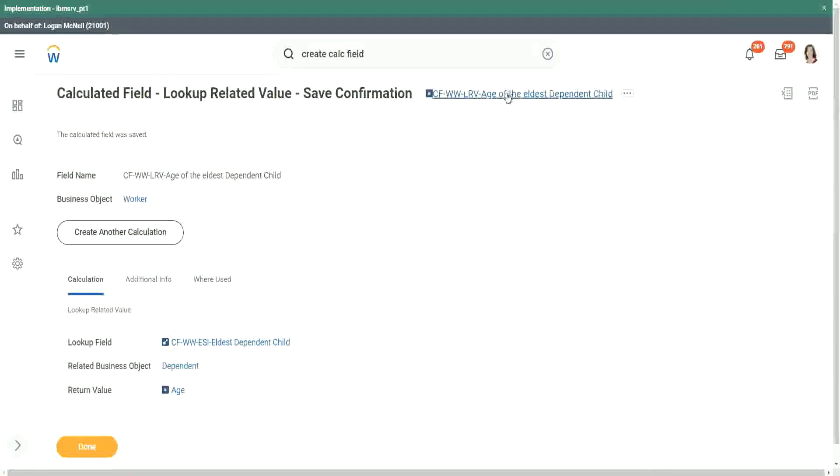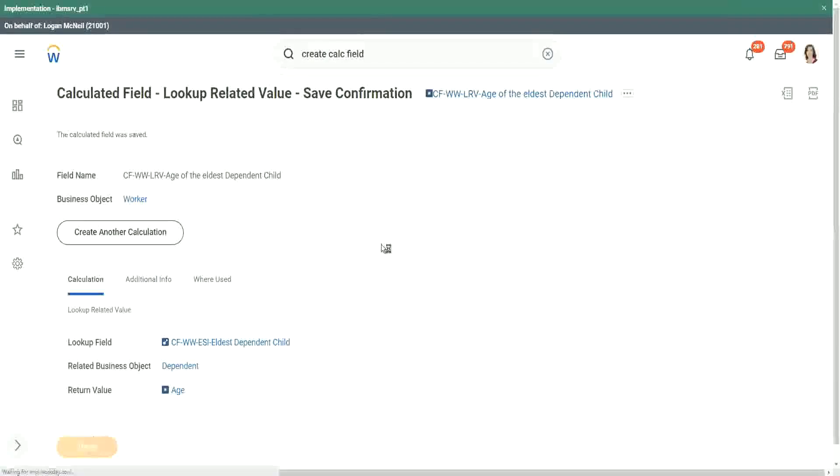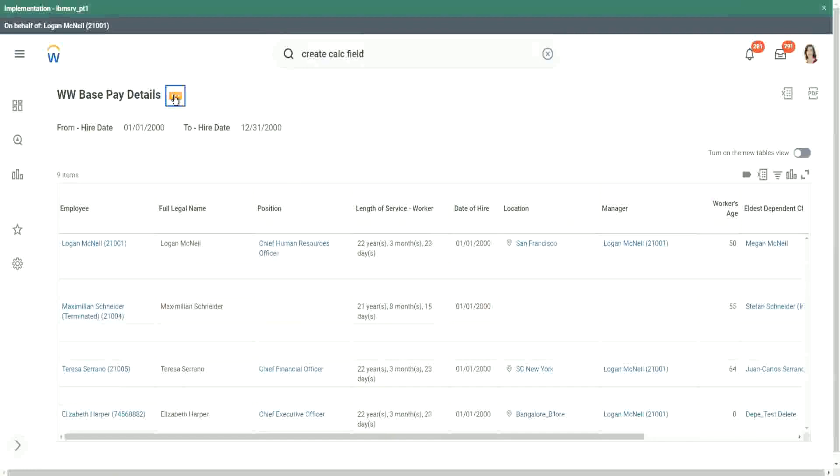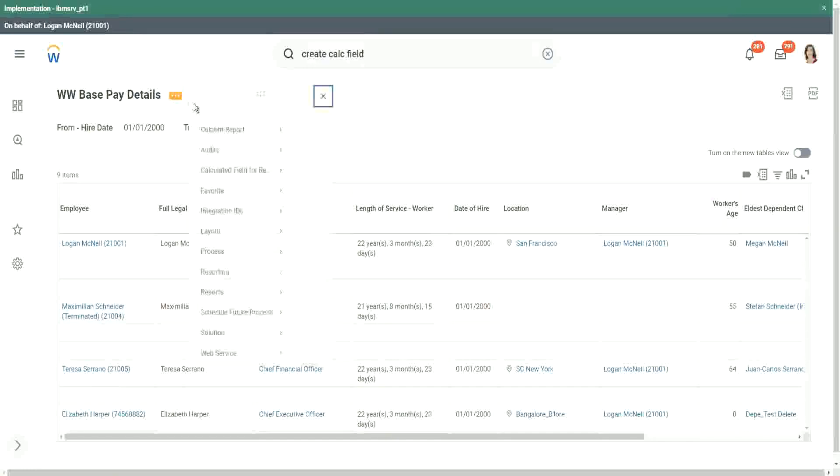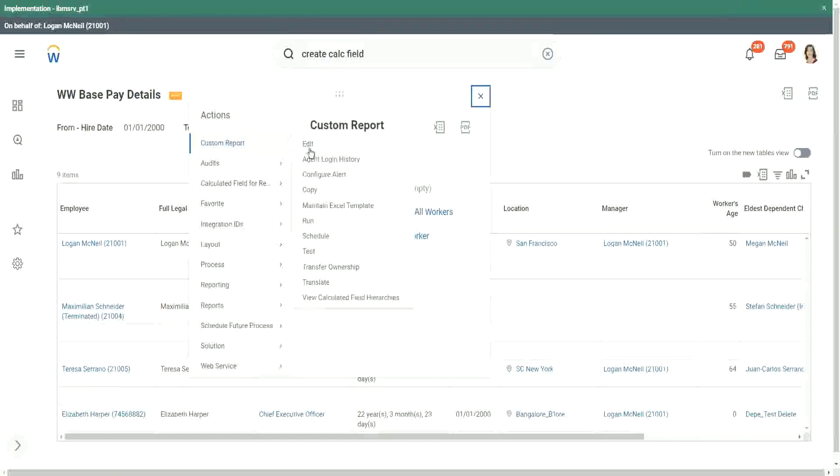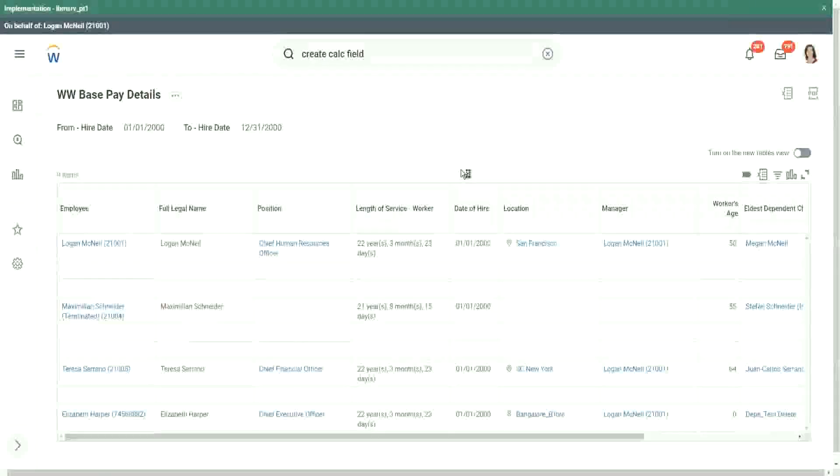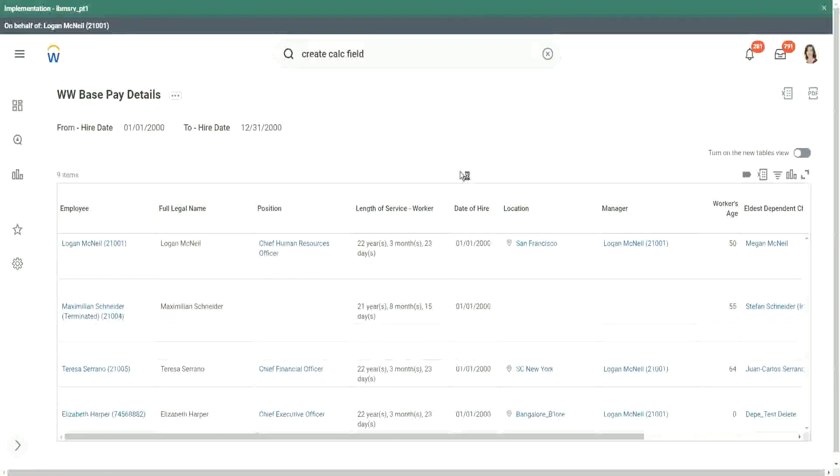If you understand the logic, creating the calculated field is simple, but first we have to identify the flow of data. How are we going to retrieve the data? Based on what condition? If you understand that, then creating the calculated field is easy. But first of all we have to spend some time analyzing and understanding the relationships between the related business object.